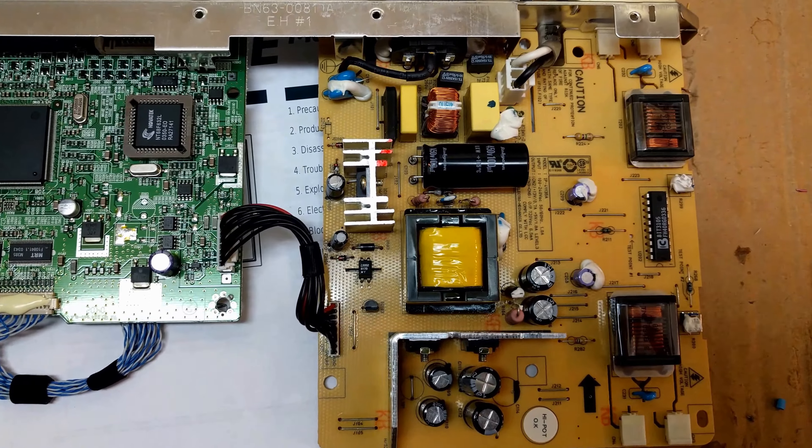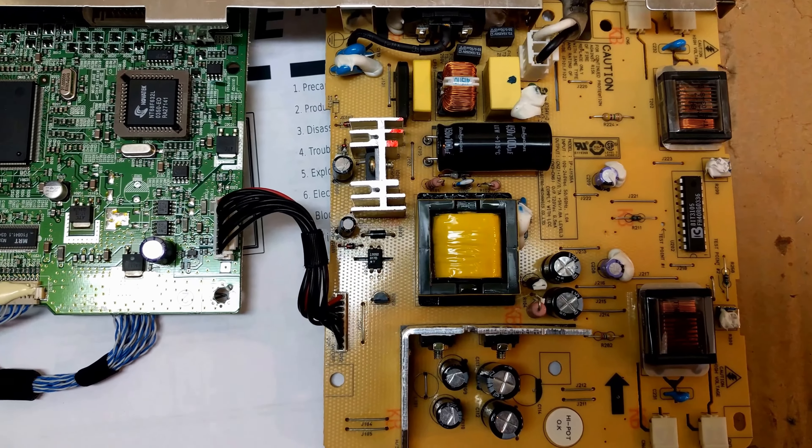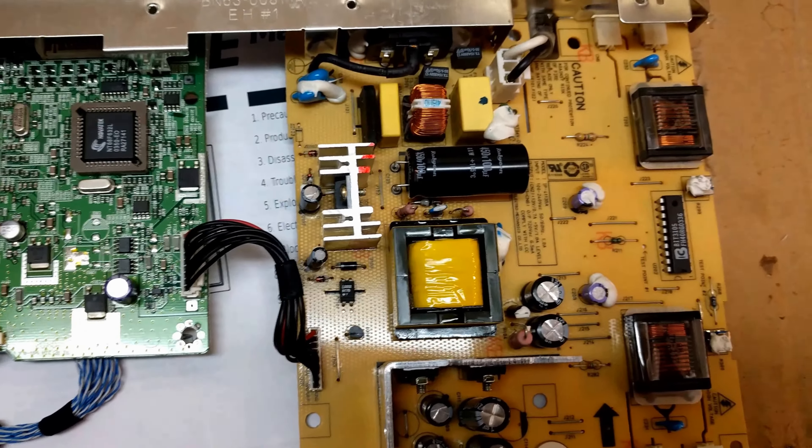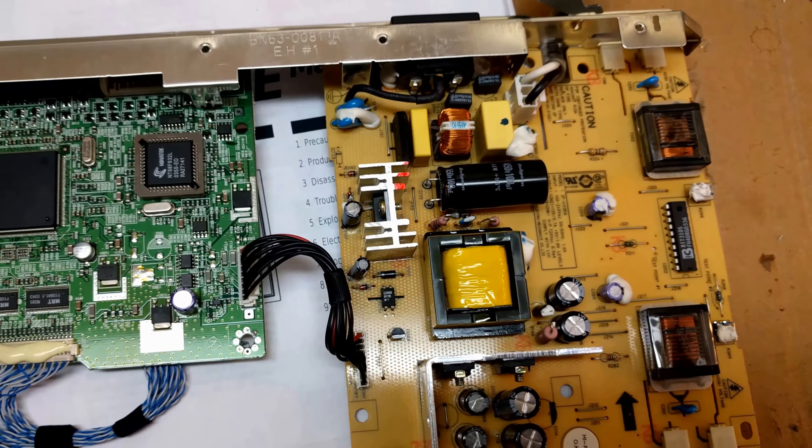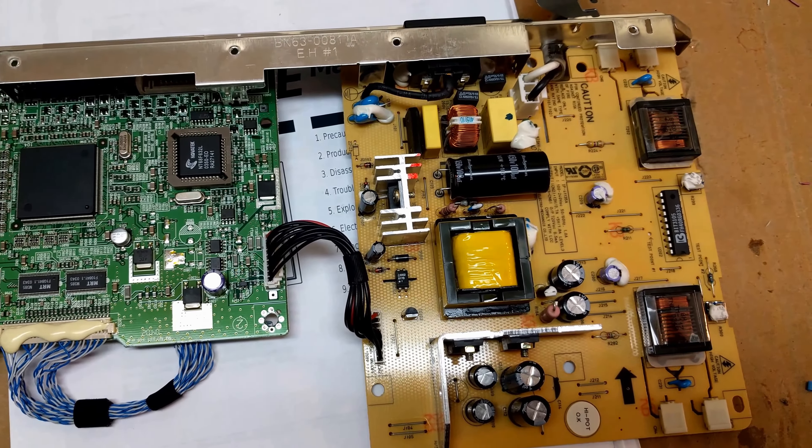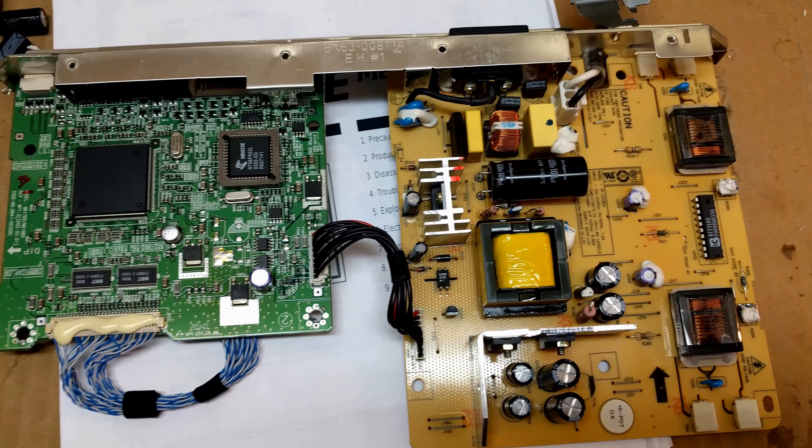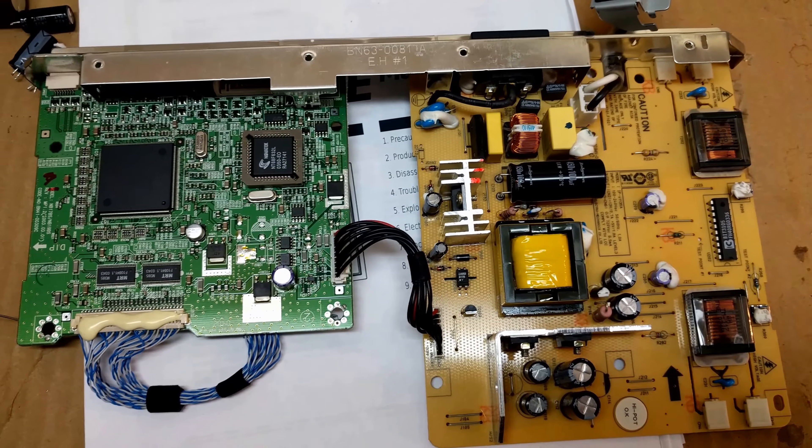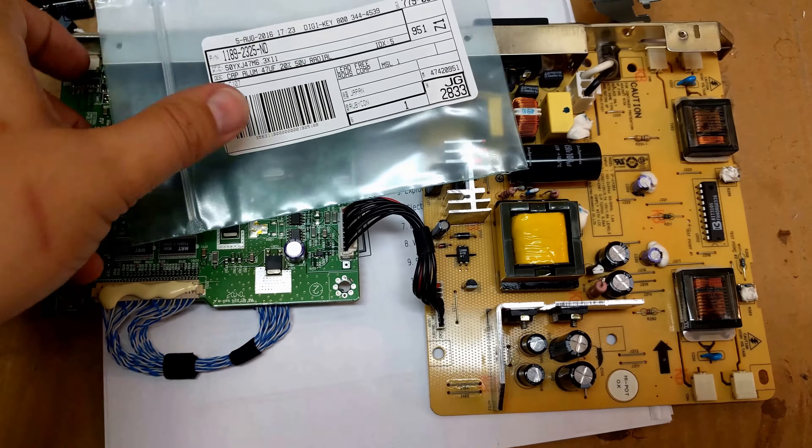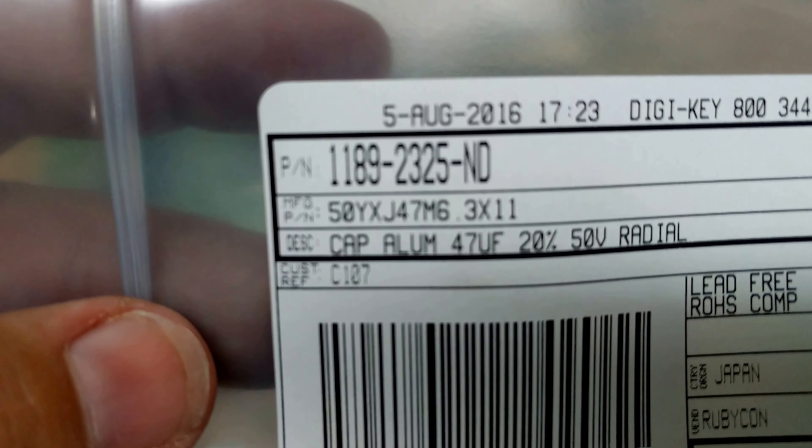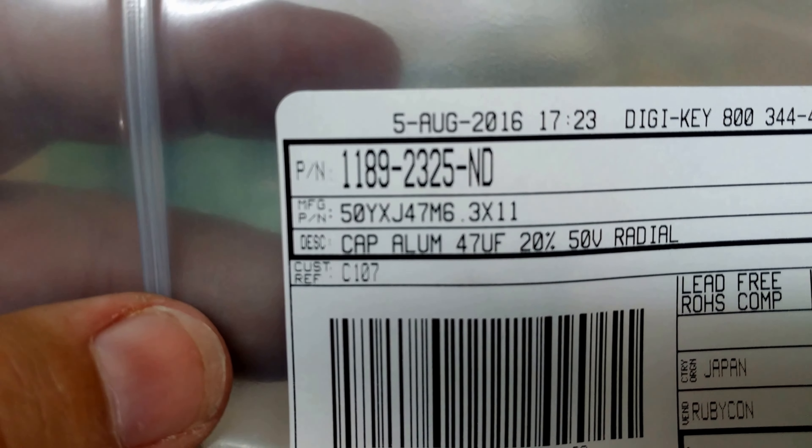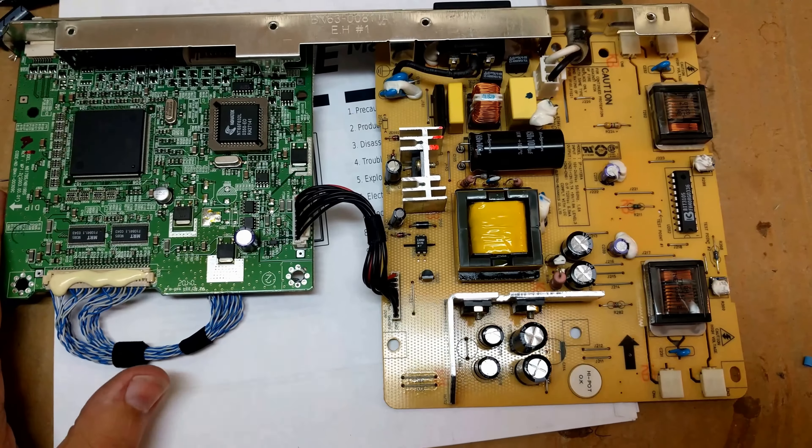So capacitors all kind of went in the same way. So what worked really well here? The part numbers on the bags was just freaking awesome.